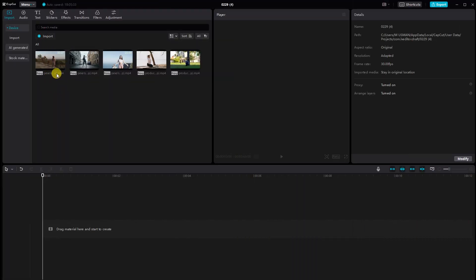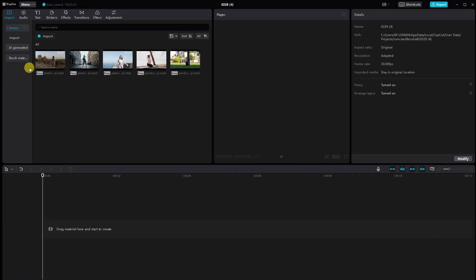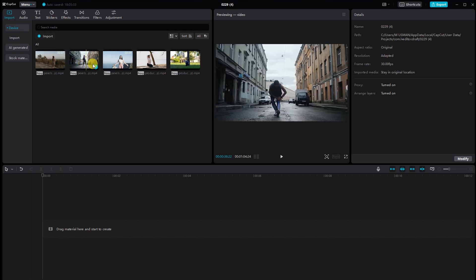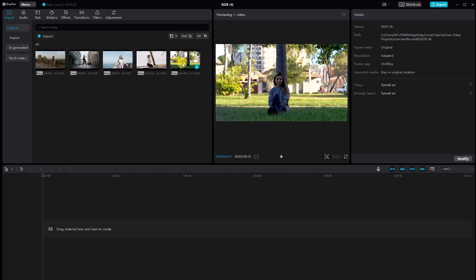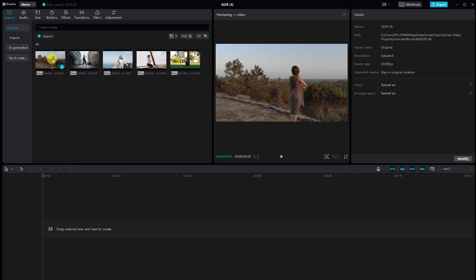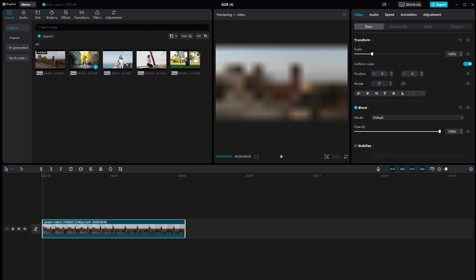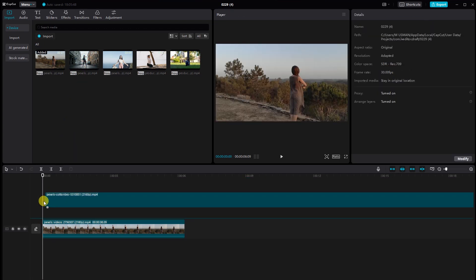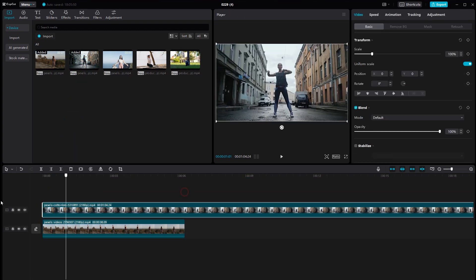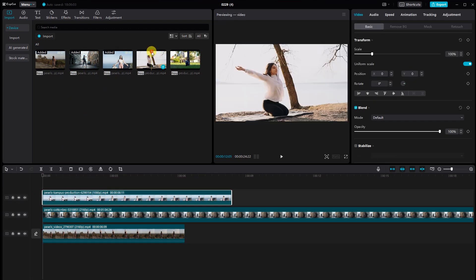First things first, open up the CapCut project. Import the video clips that you want to a five-screen split video. Now drag and drop your video clips onto the timeline. Arrange them in the order you want them to appear.